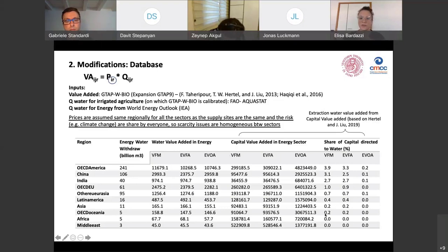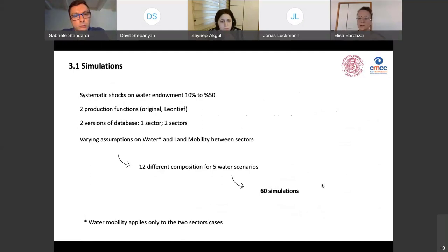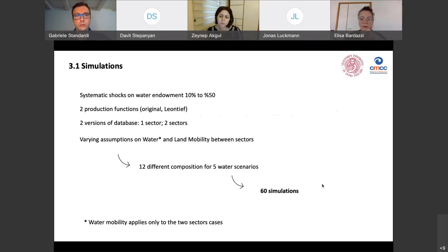The share extracted from capital value and redirected to water varies by region — some regions have higher shares and others lower, which becomes important in later results. After these modifications, we systematically tested the effects by simulating water scarcity from 10 to 50 percent across all specification combinations: two production functions, two database versions, and different water mobility assumptions. This yielded 12 different specifications across five water scenarios — 60 simulations in total.